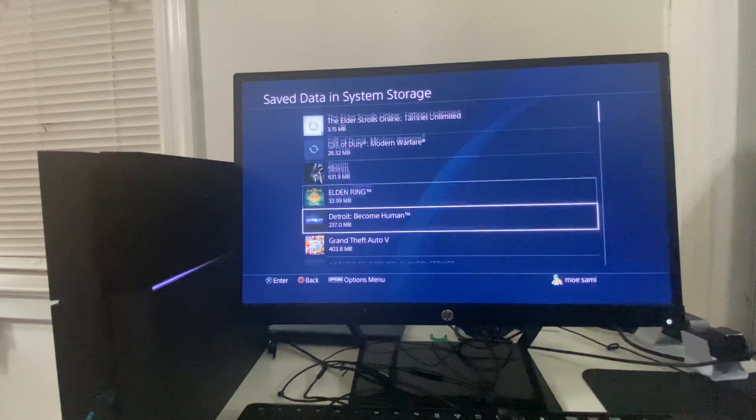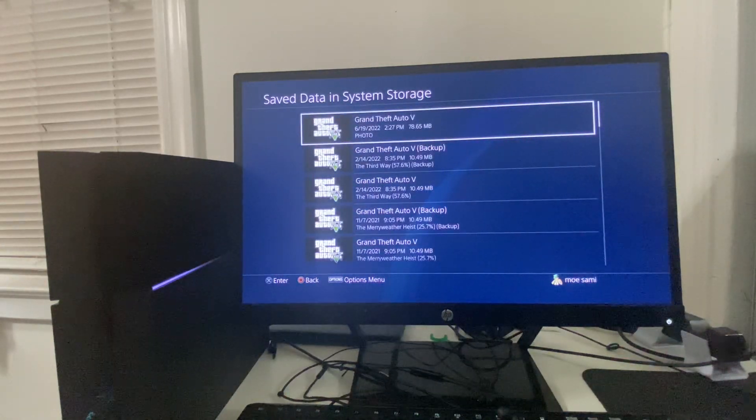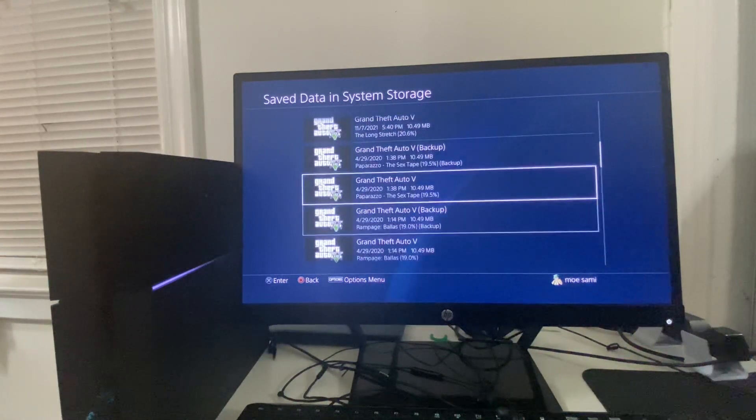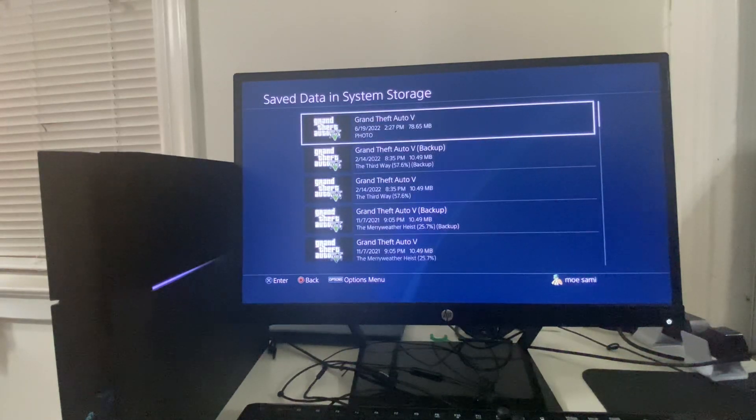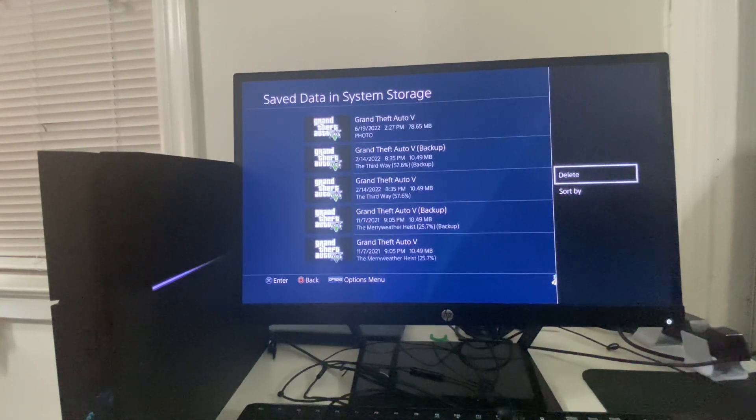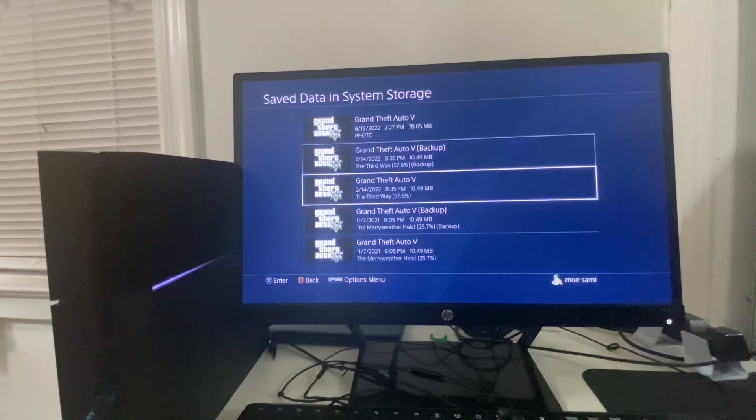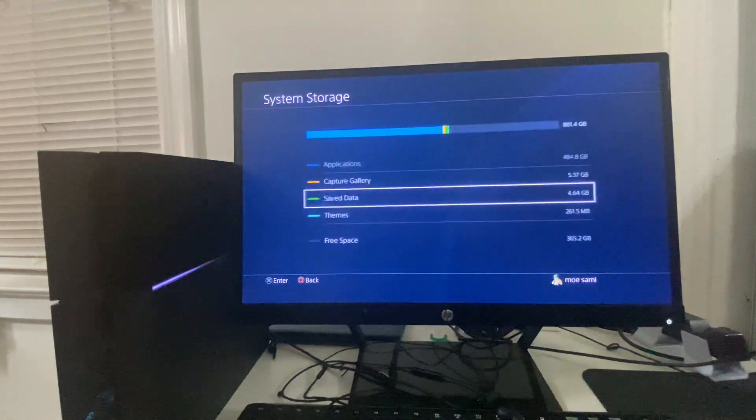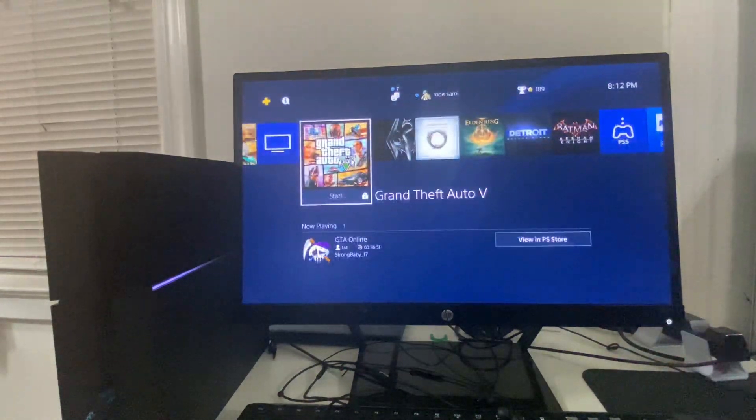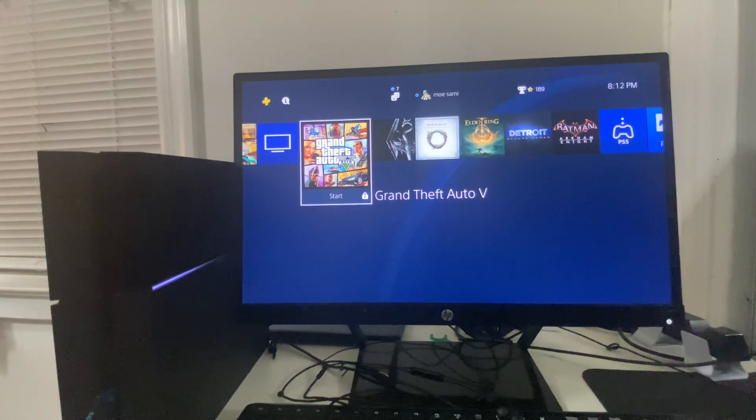Once you go to Saved Data, you're going to look for GTA5, and any of the files you see - if they say 'corrupt' right next to it, you're simply going to click on the Options button on your controller and hit Delete. Once you hit Delete, you can go back and check to see if the problem has been fixed by opening up GTA and checking to see if the error code is still there.